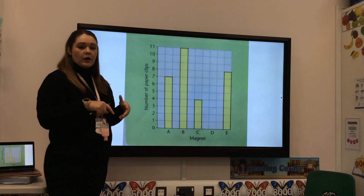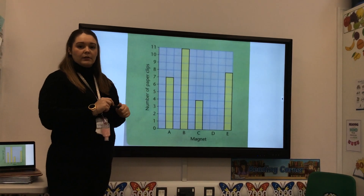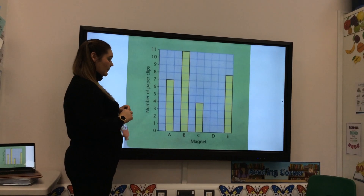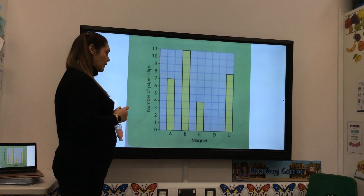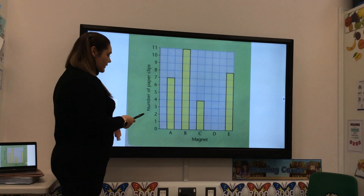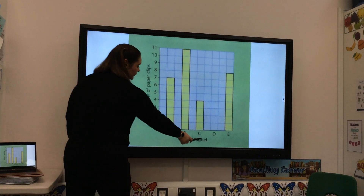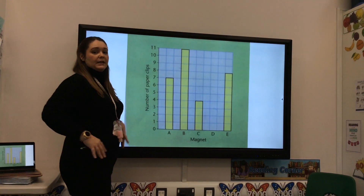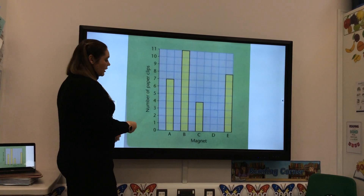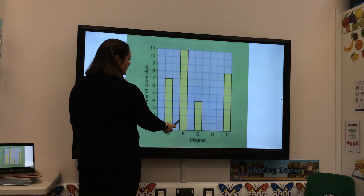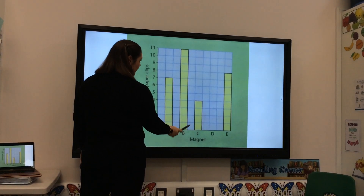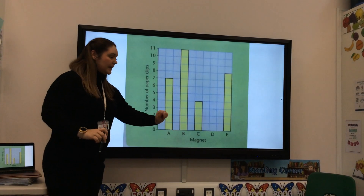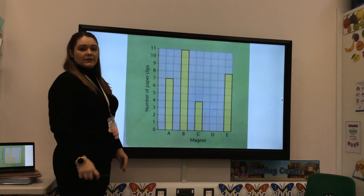Here are some questions and I'm hoping you can help me work them out as we go along. Question one: which magnet picked up the most paper clips? I'm going to look for the magnets across the bottom and find the one that has the most — most means biggest or largest. Straight away I can see this one, and that is magnet B, and it had 11. So B had the most.